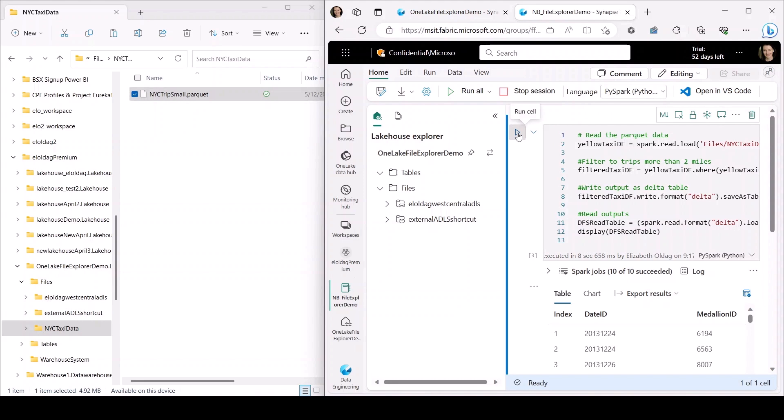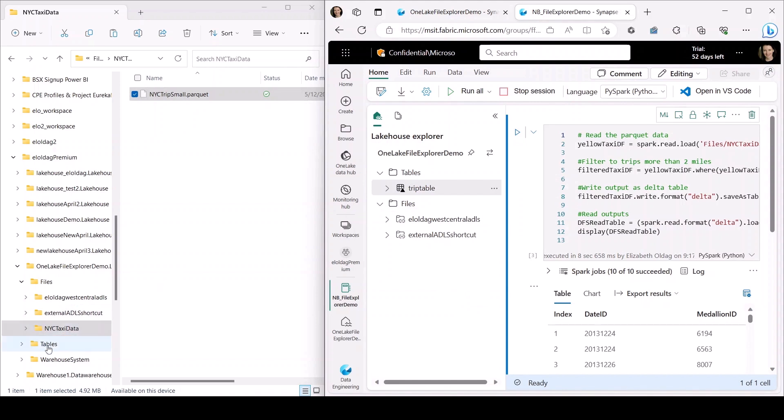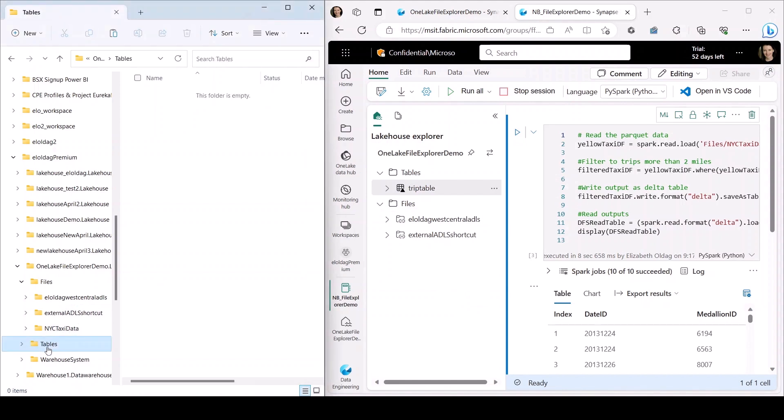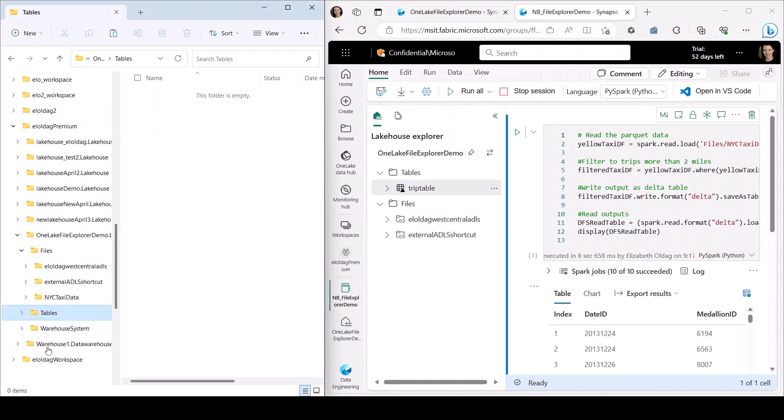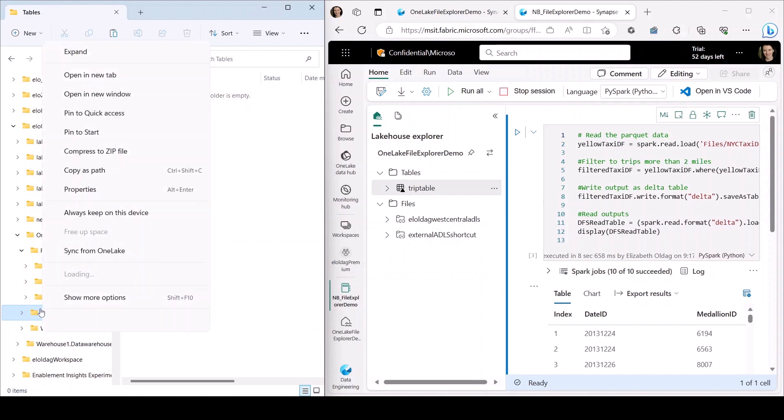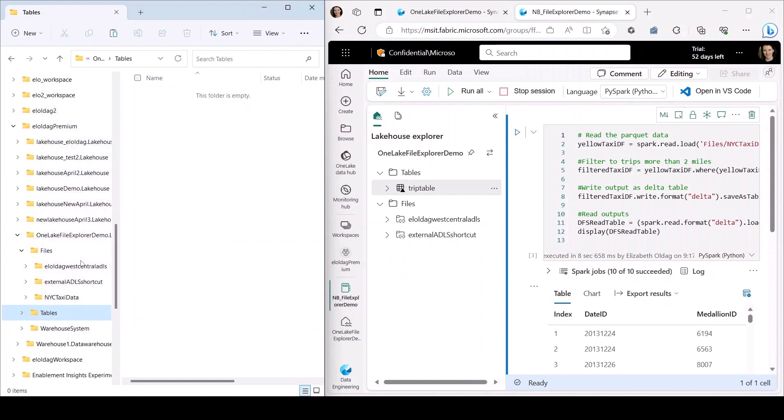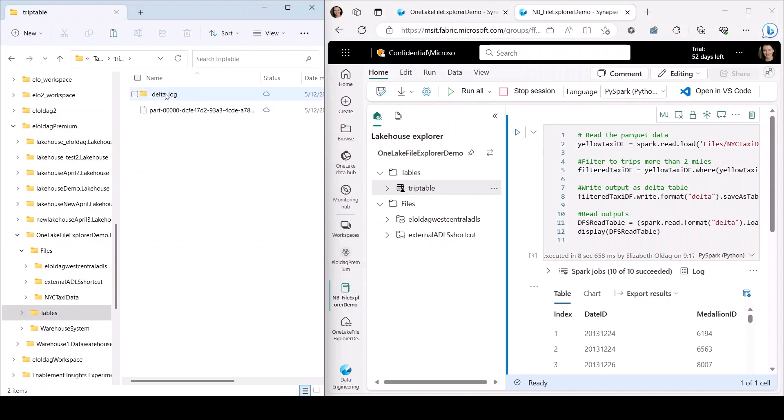So now the table has been created. And if I go back to File Explorer, I see in my tables folder, I can right click, select sync from OneLake, and this pulls the latest updates from the service to Windows File Explorer. So now I see the newly created table.